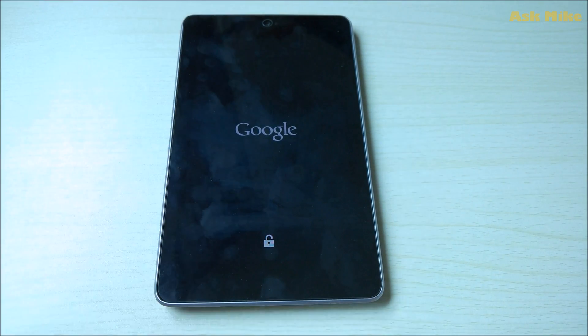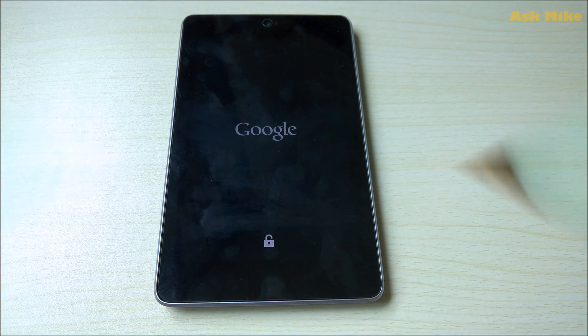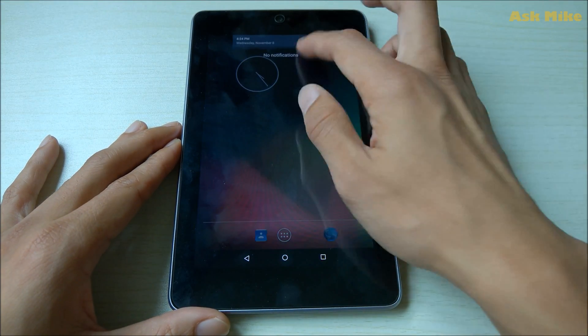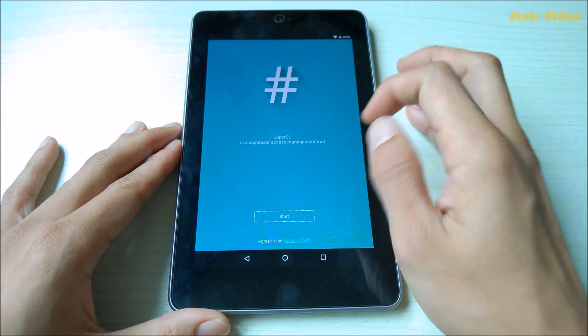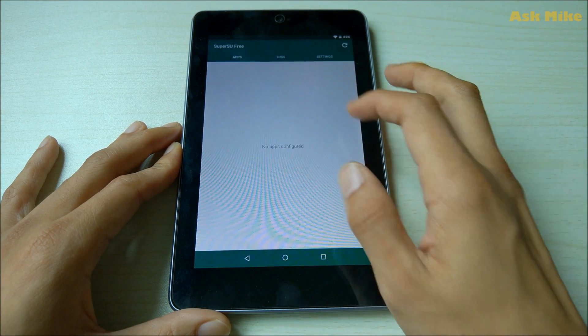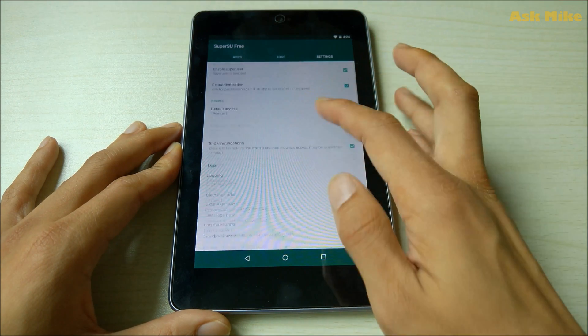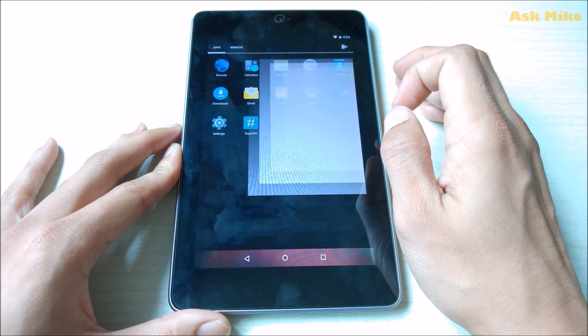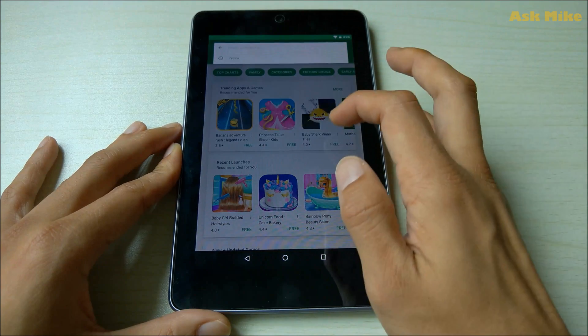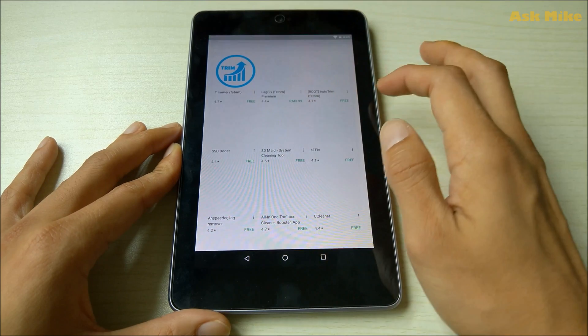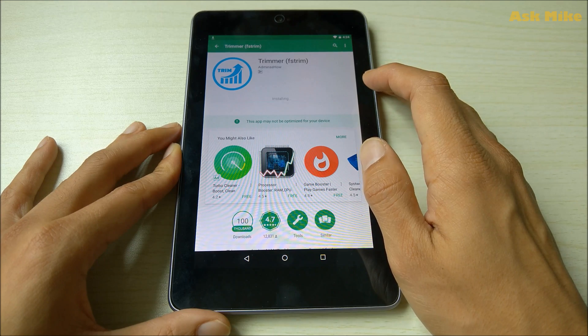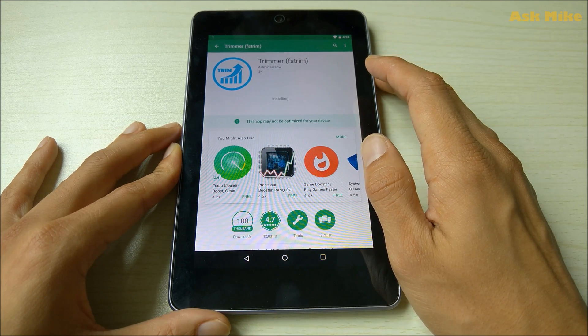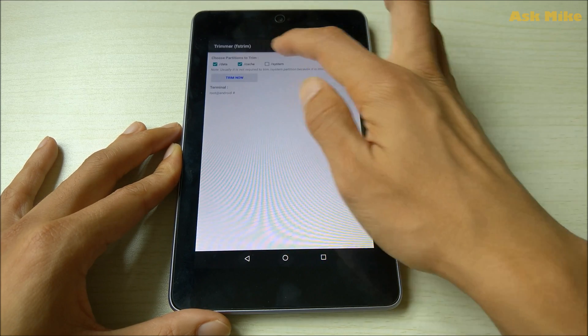Once you are done with the updates you should be able to find SuperSU here. You can go start. This is your SuperSU running currently on the latest version. What you can do next is to do FS Trim. Like what I said, that is something that is needed for you to make sure to improve the lagging issues that you have on the Nexus 7 2012 itself.